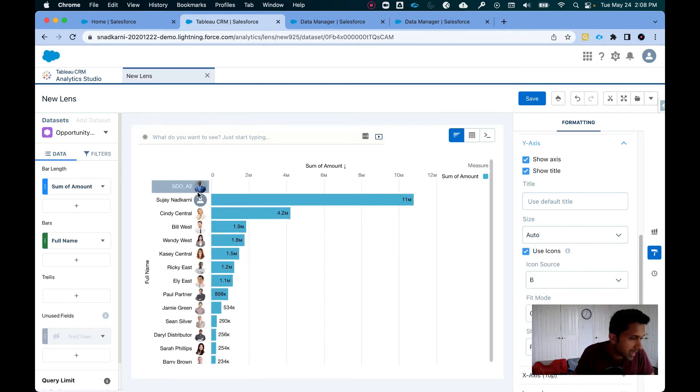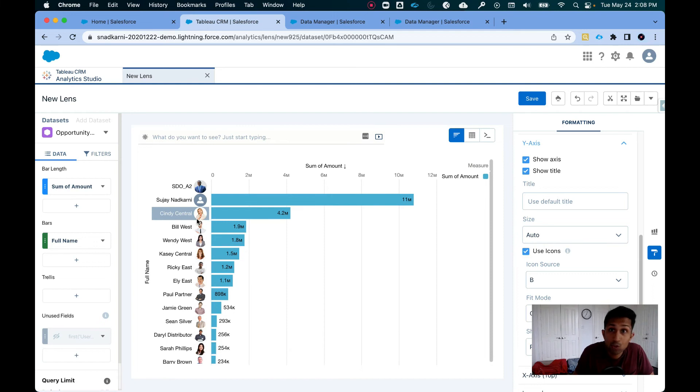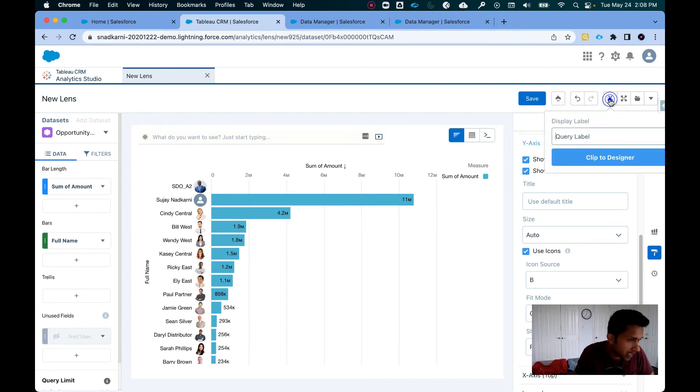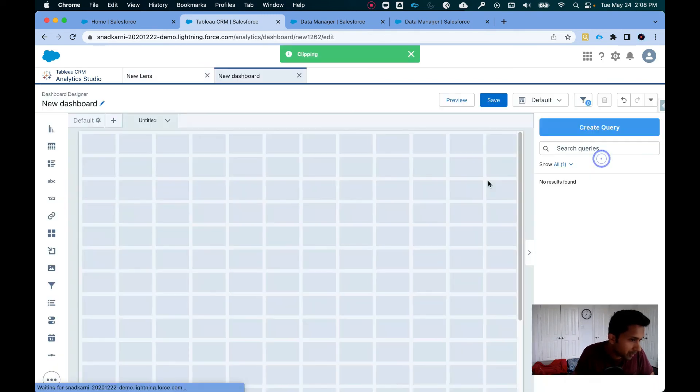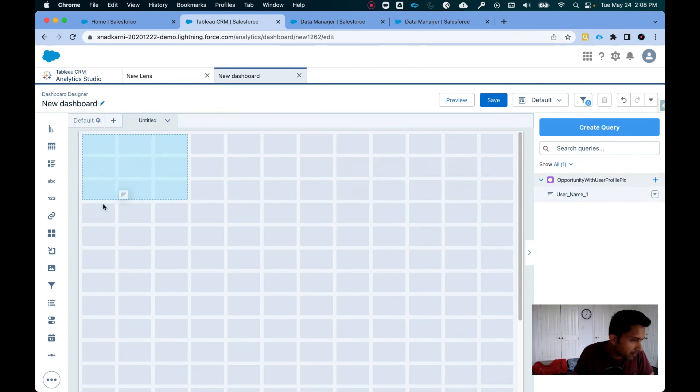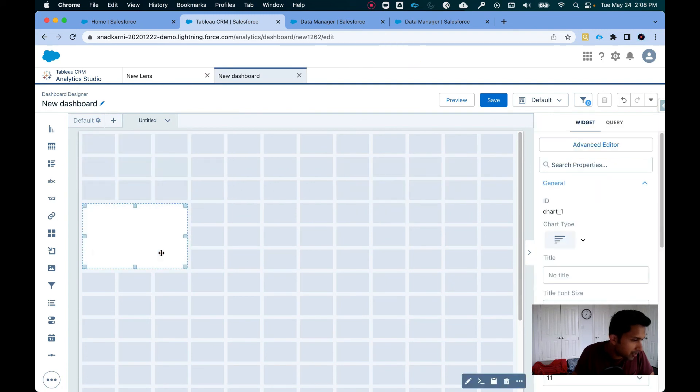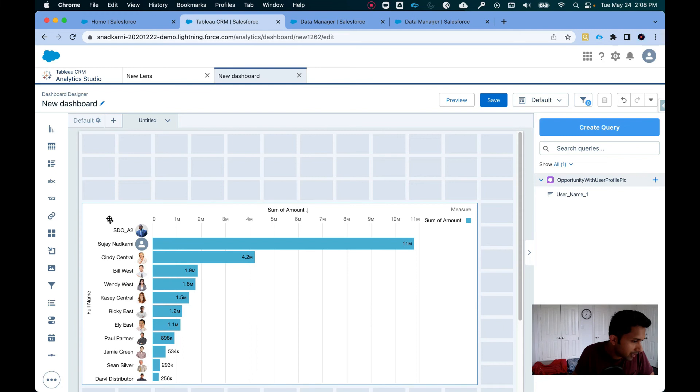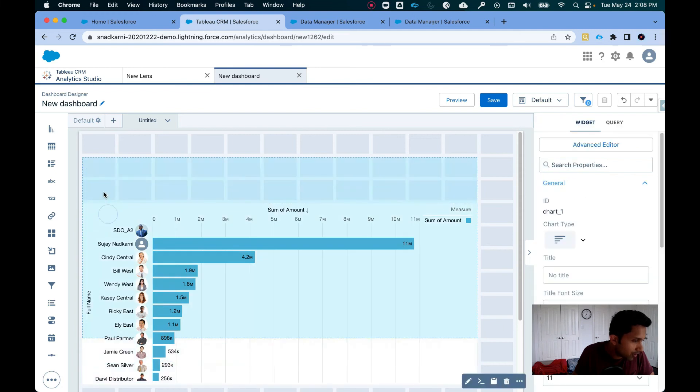There you go. Now it is actually showing you their profile pictures that they uploaded in Salesforce. So what I can now do is I can simply click to designer. Click to designer and I can bring this here.